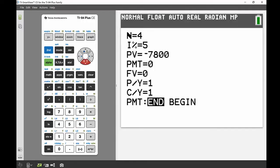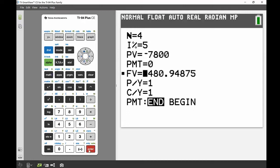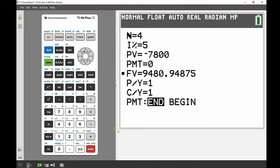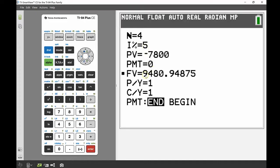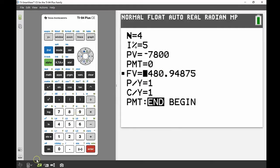And then I'm solving for my future value, so I'm going to scroll down to where it says FV, and then I'm going to go alpha solve. You can see the little solve on top of the enter. And that's going to bring up my future value. So in this case, after if I invested that money for four years at 5% per year, I would eventually have after those four years $9,480.